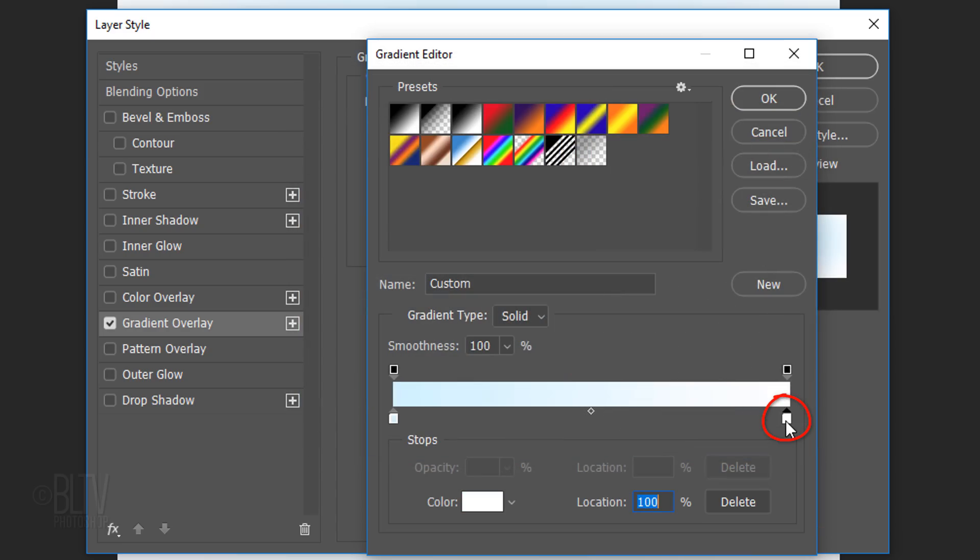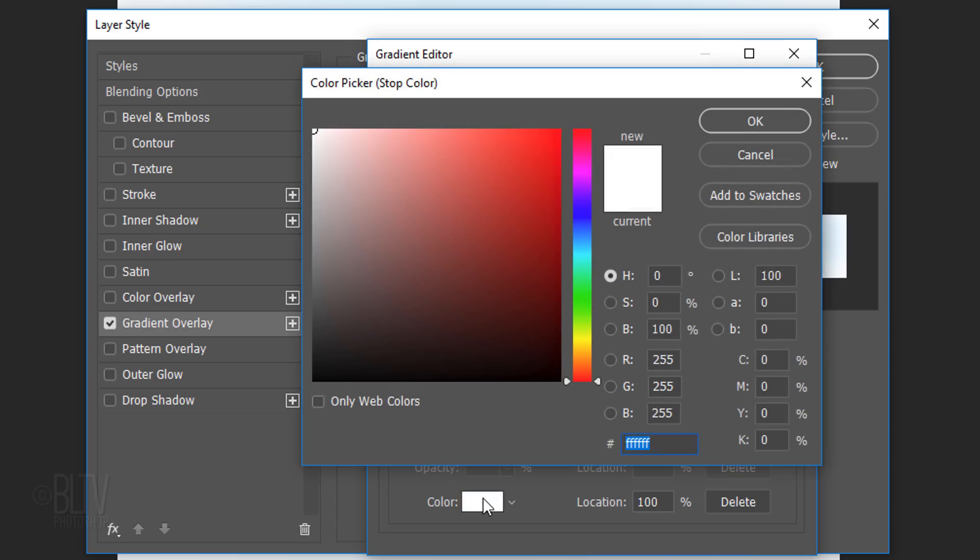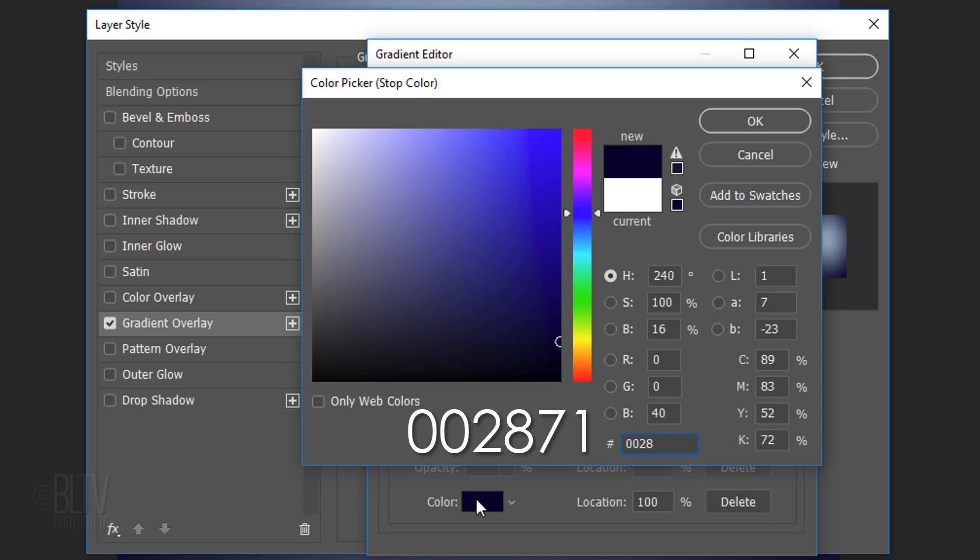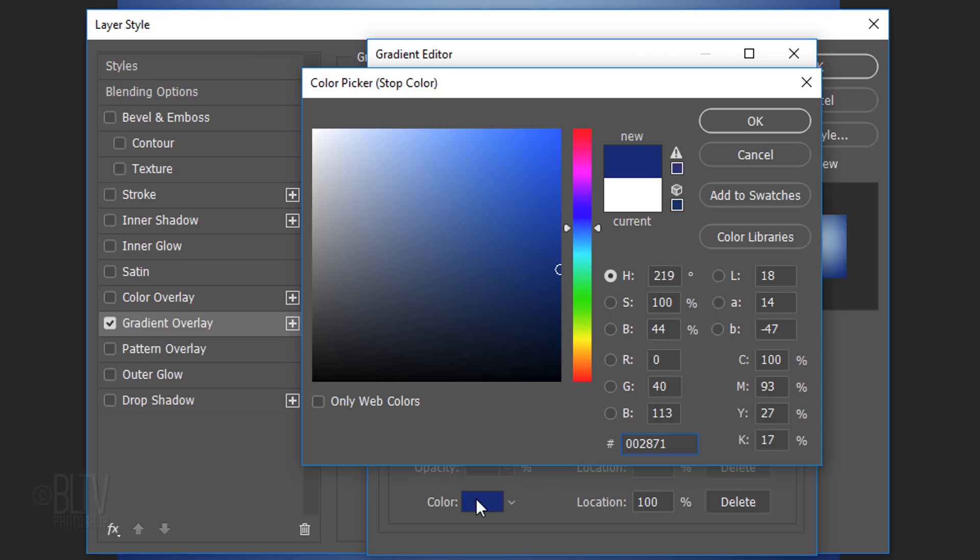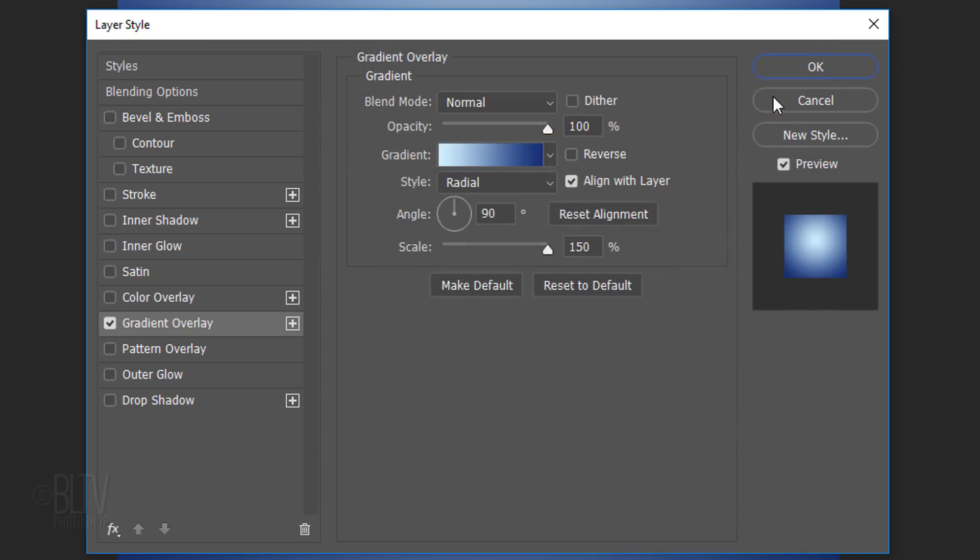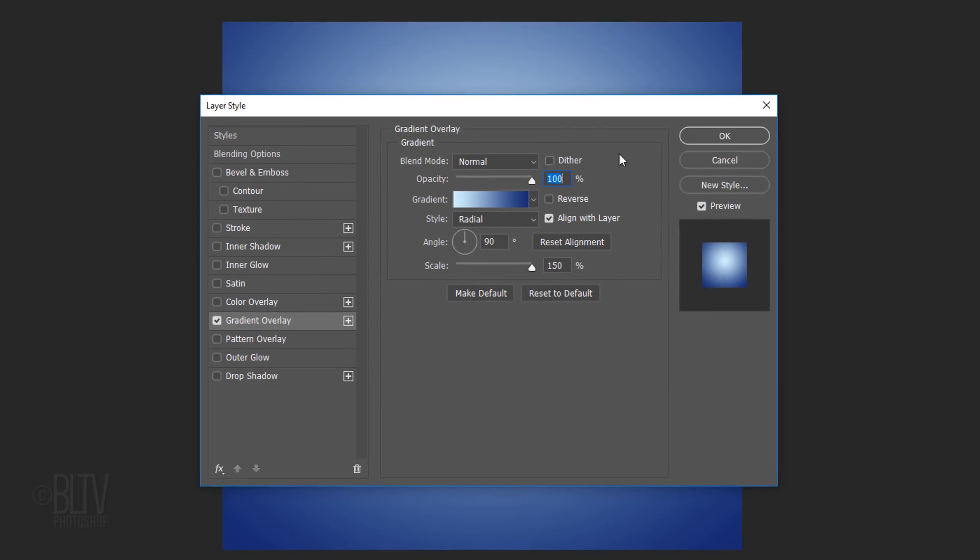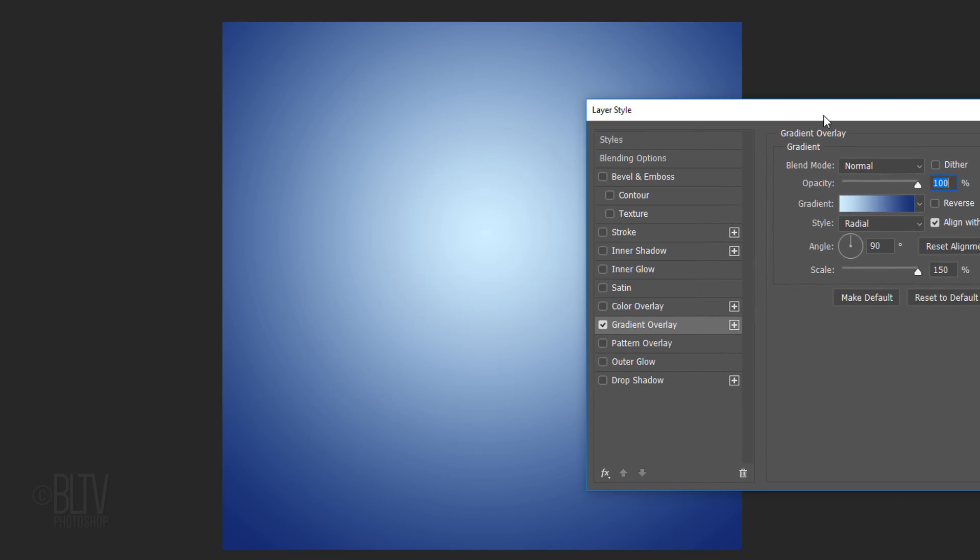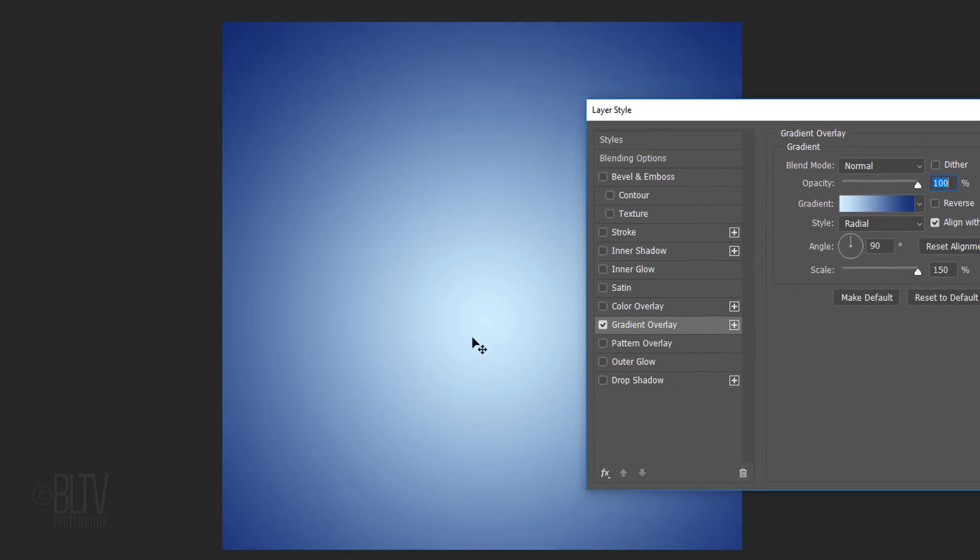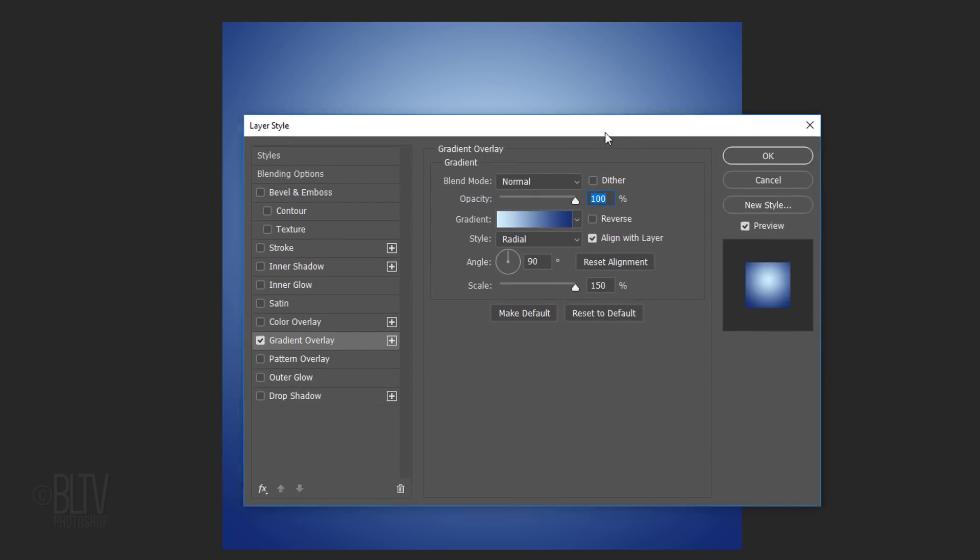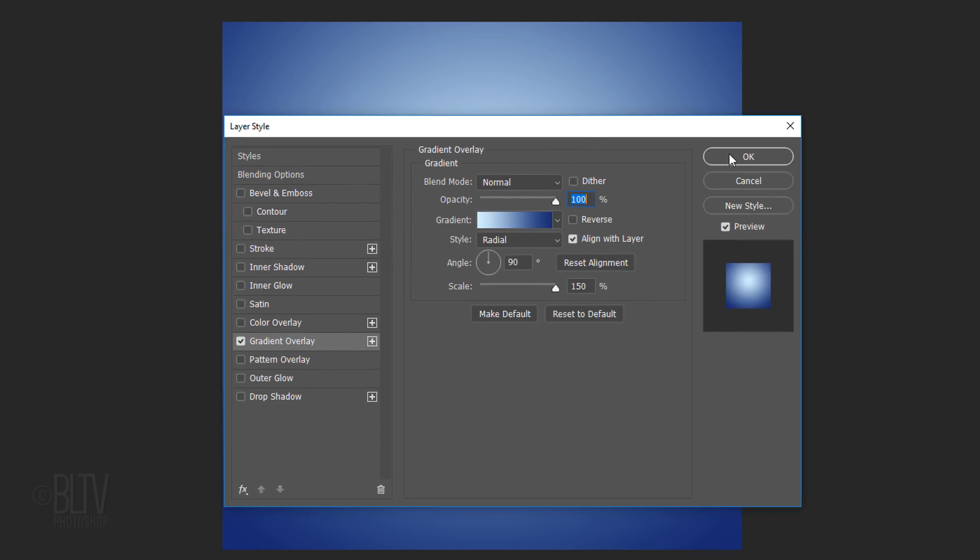Click the lower right stop and the box. Pick a darker color for the outer areas of your gradient. I'll type in 002871. Once you pick your colors, click OK on the Color Picker and the Gradient Editor to close them. We can reposition the gradient by dragging it. I'll drag it up a bit from the center.